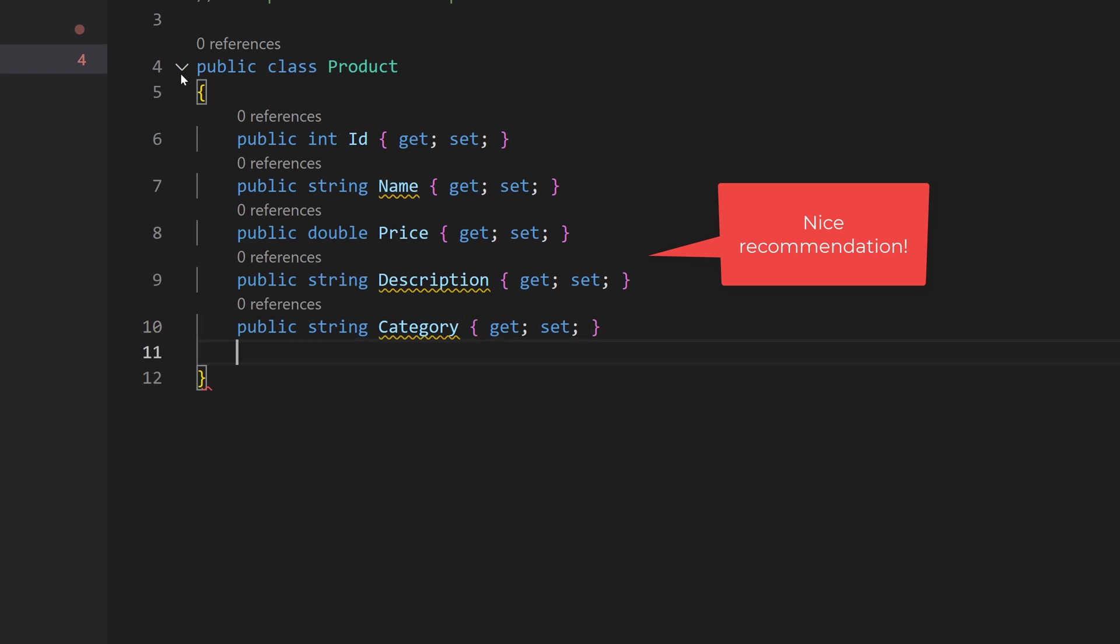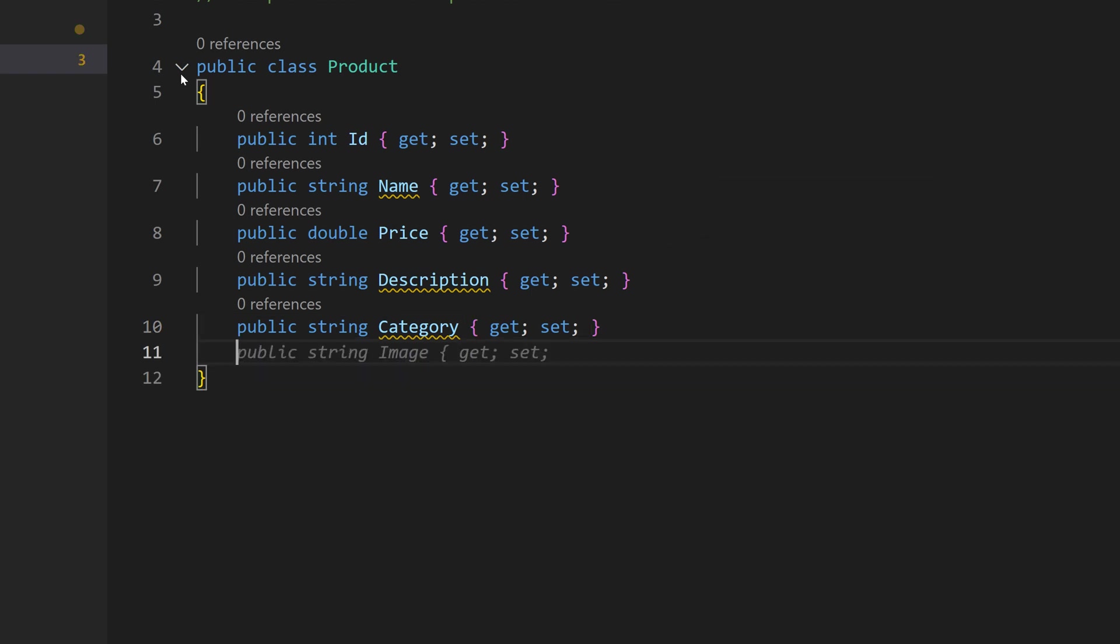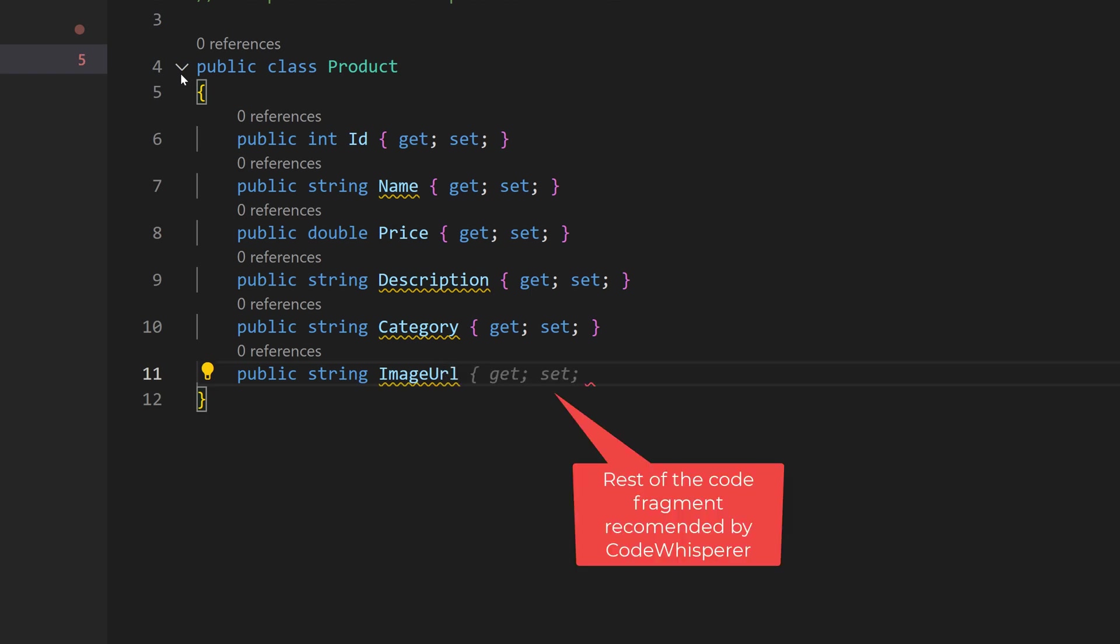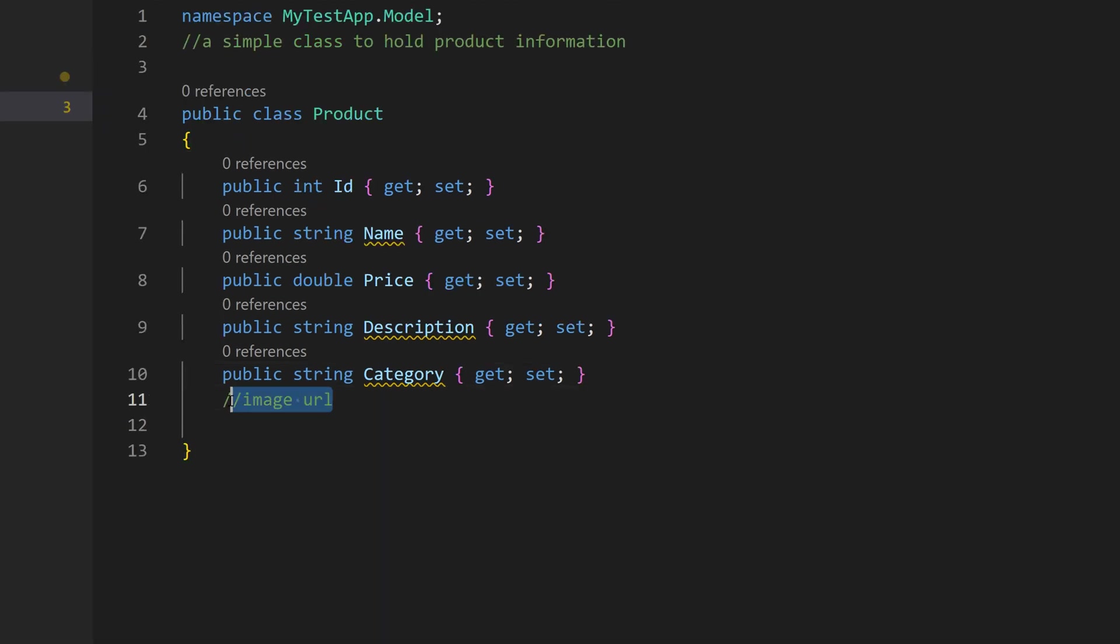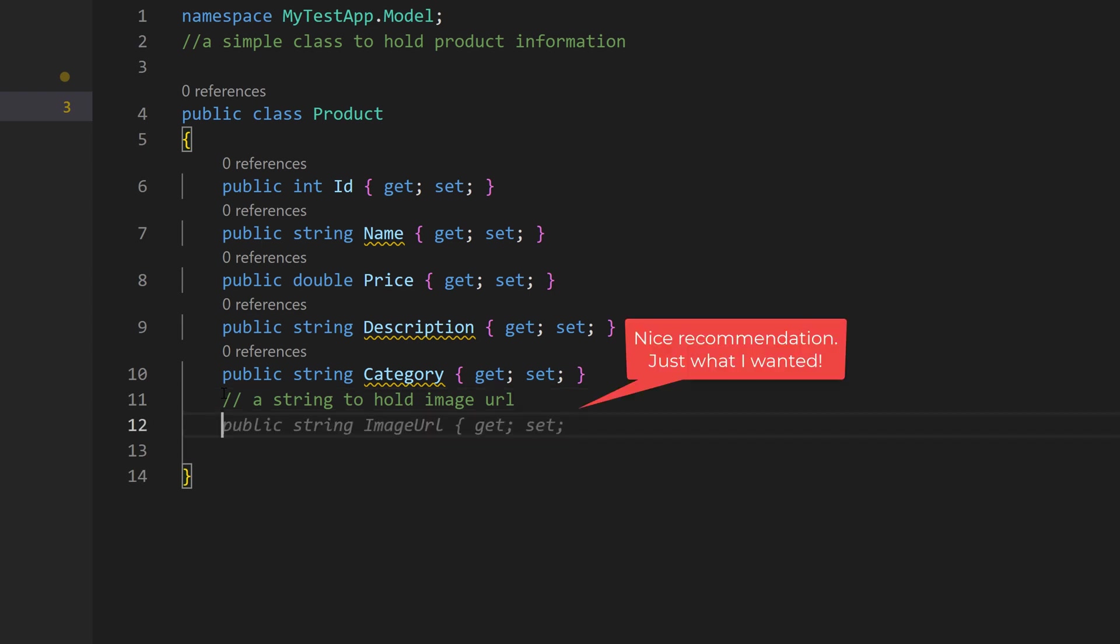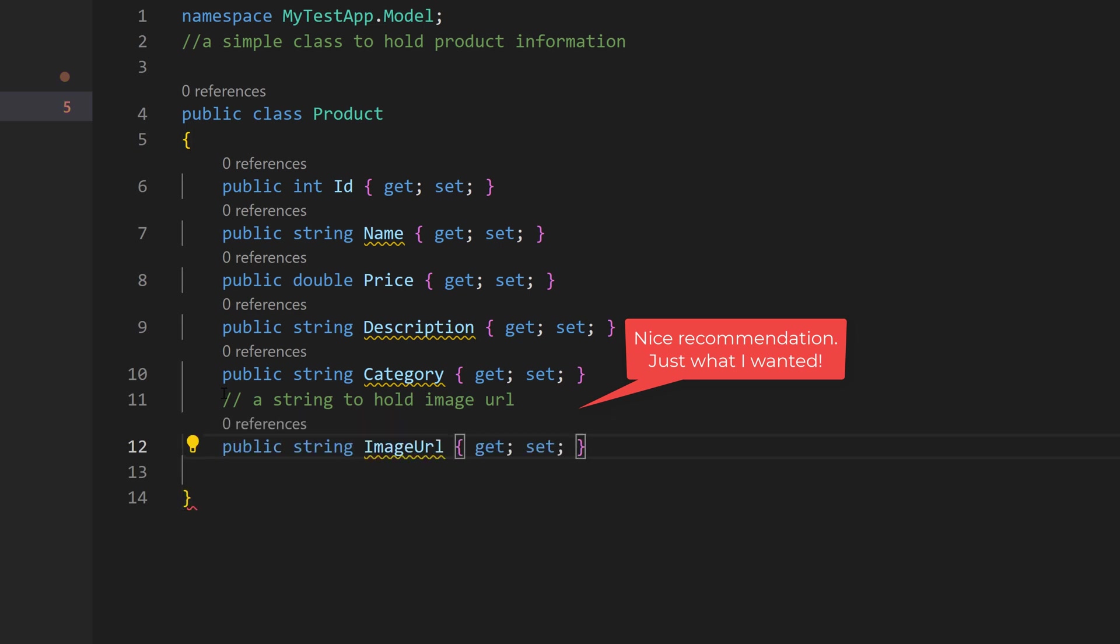Let's accept that also. So I also need to have an image. In this case, I don't want to have the image as image, but I want to have an image URL. Either I can directly type it here like this image URL and then accept the rest of the body that Code Whisperer has recommended. Alternatively, I can give a comment stating my intent. In this case, it's a string to hold image URL. And then the Code Whisperer will give a properly formatted property to hold image URL. This is pretty cool.